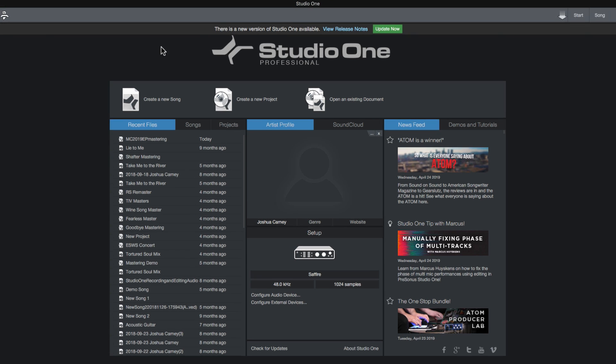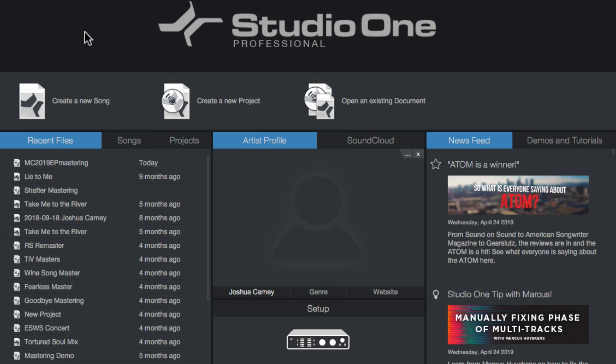Getting back to Studio One — in Studio One there are two types of projects you can work with. You can create a new song, and you can create a new project. Song files are your typical multi-track projects where you can record, mix, and edit, while project files are specifically meant for mastering multiple songs together.